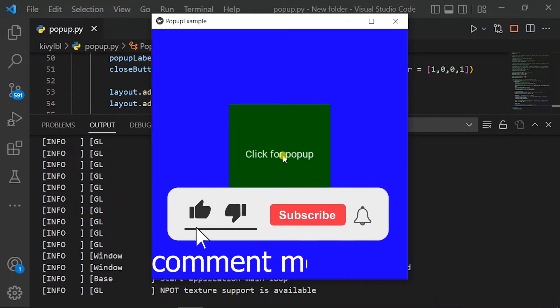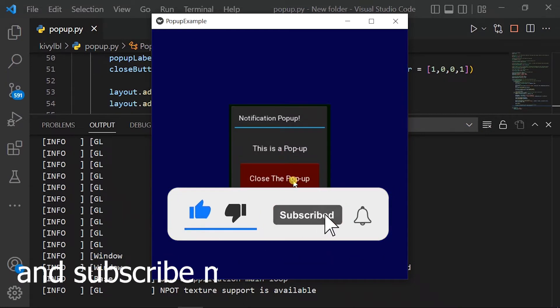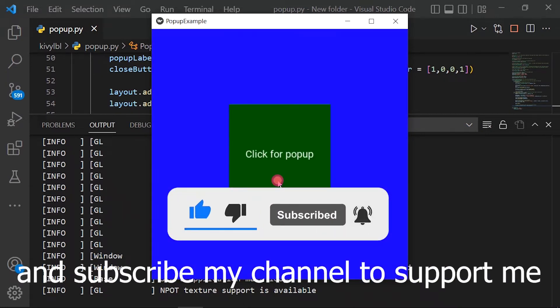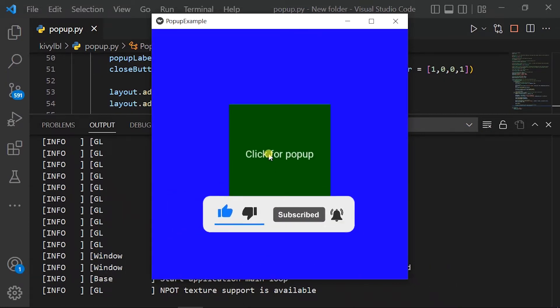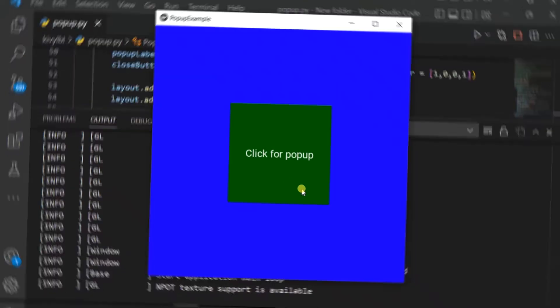Comment me below and subscribe to my channel to support me. Let's code.